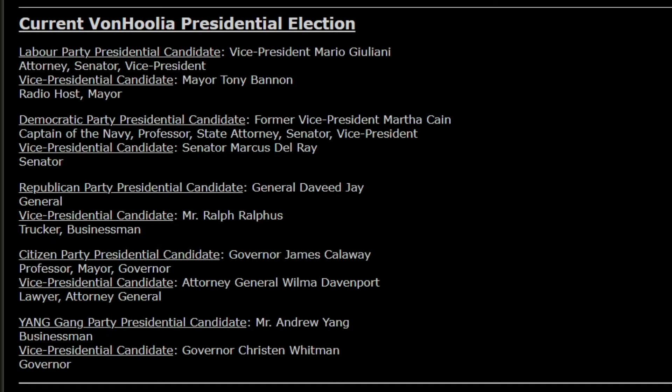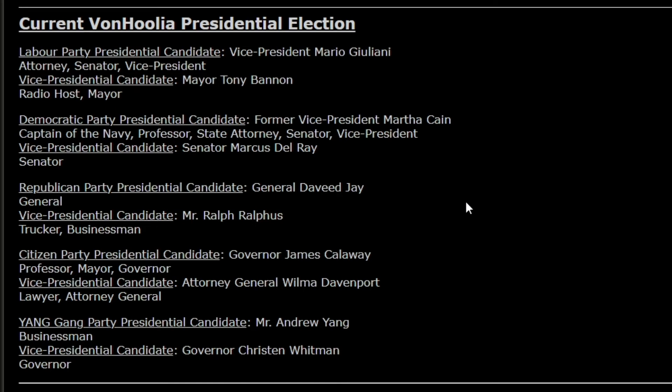So Martha Cain was the former vice president to Frederick Abraham, who I as the Supreme Emperor King appointed as the first president of VonHoolia. Frederick Abraham wasn't voted in; he was appointed, but he only stayed for four years until President Lucius Lovecraft was the first election for the people of VonHoolia to vote in. All right, moving on we have the Republican Party candidate General David Jay with his running mate Mr. Ralph Ralphus. And then the Citizen Party, we have Governor James Calloway with his running mate Attorney General Wilma Davenport. And finally we have the Yang Gang represented by Mr. Andrew Yang. Yes, he has come from America, gained dual citizenship for whatever reason, and is now wanting to win the presidency of VonHoolia for some reason. And his running mate is Governor Kristen Whitman.